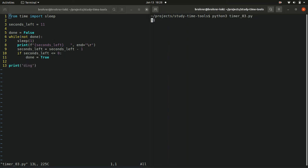We can run it and verify that this is indeed the case. It starts at 11, counts down, one by one, second at a time, ding, and we're done.